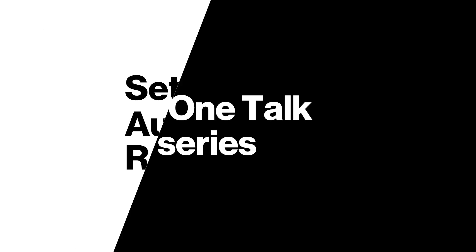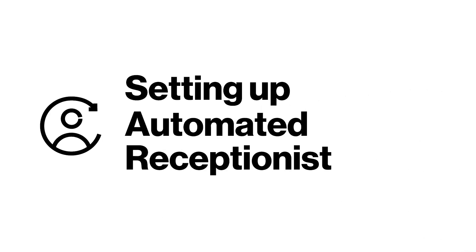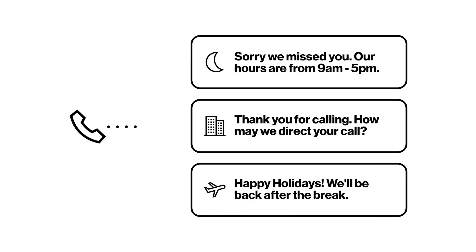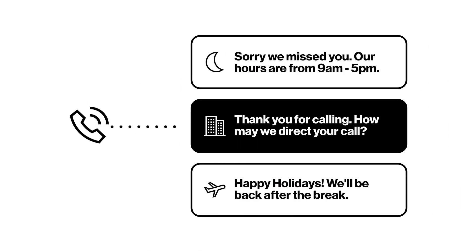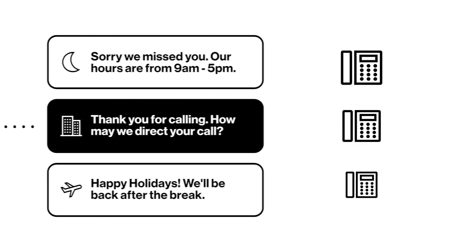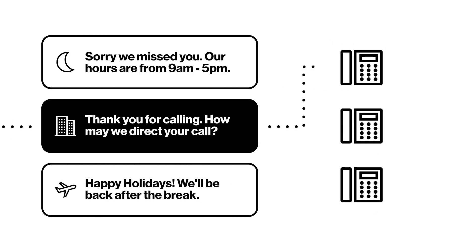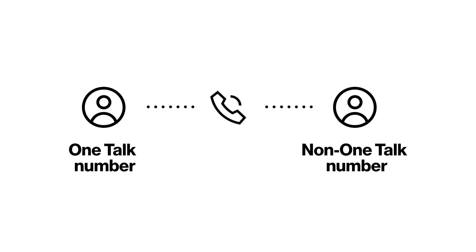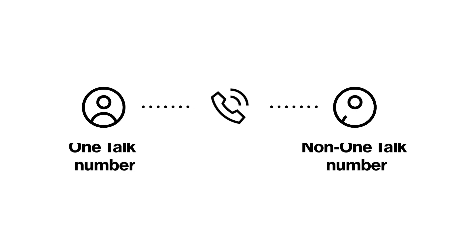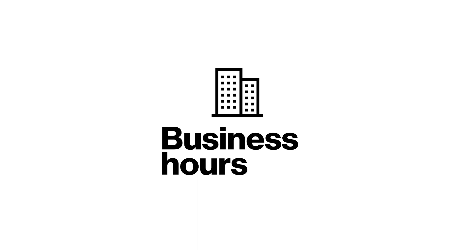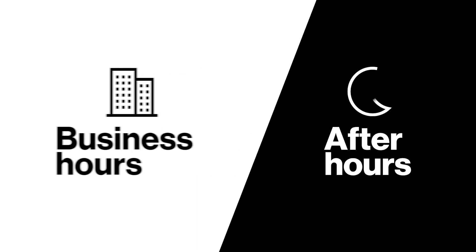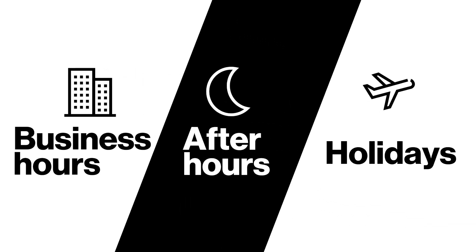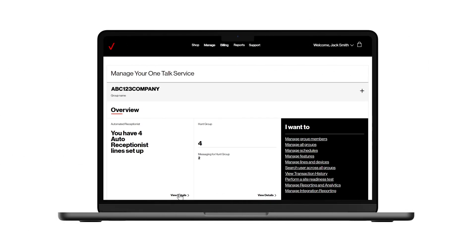In this video, we'll show you how to set up an automated receptionist. Automated receptionist allows you to establish custom greetings and control how your incoming calls are handled. The tool gives you the flexibility to route to both One Talk and non-One Talk numbers, plus create different schedules for business hours, after hours, and holidays.